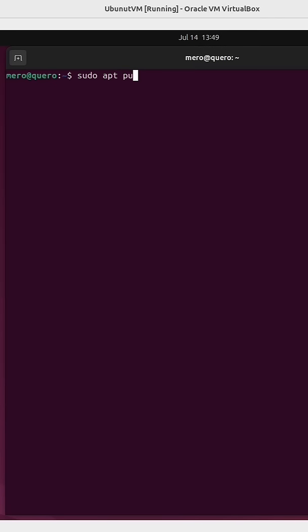You can remove all of these packages in one command by running sudo apt purge -y, followed by the name of each one of those packages, and hit enter.